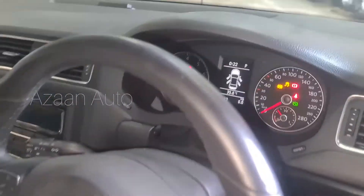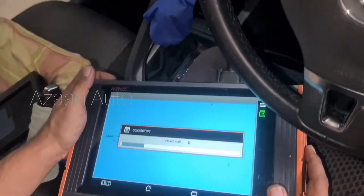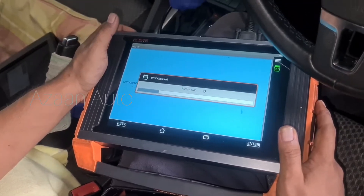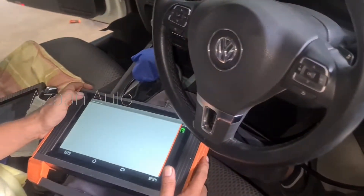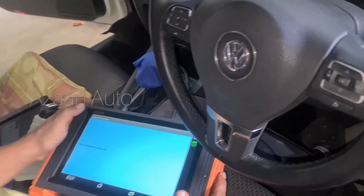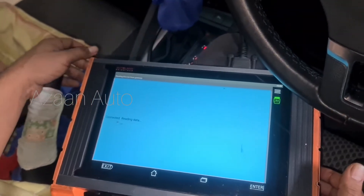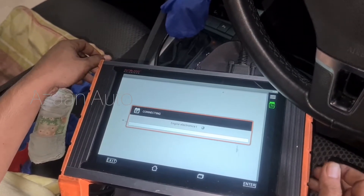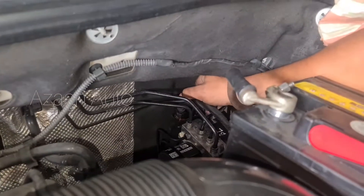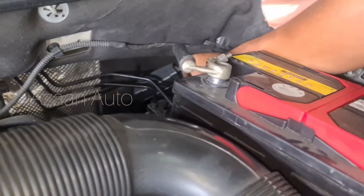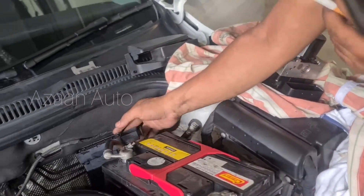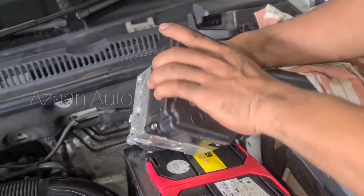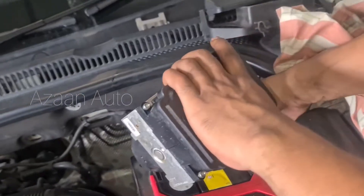Now we are connecting and doing the coding for the replacement of the ABS pump. We're going to copy the software from the old ABS pump to the new one — copying the software now.